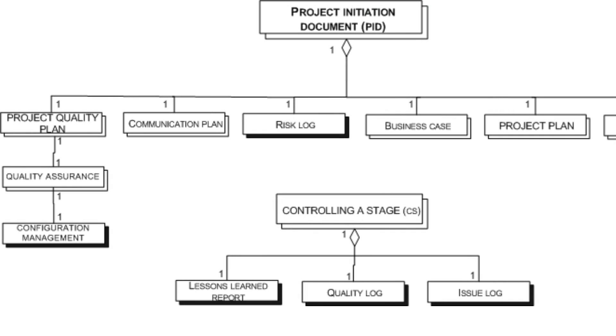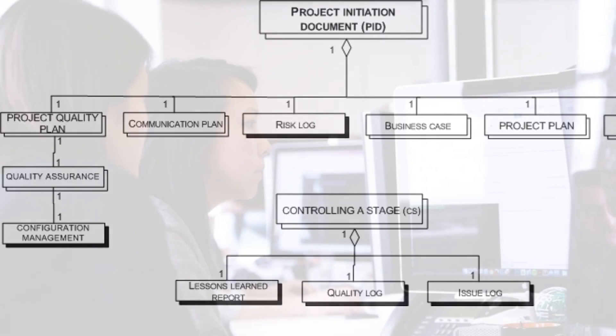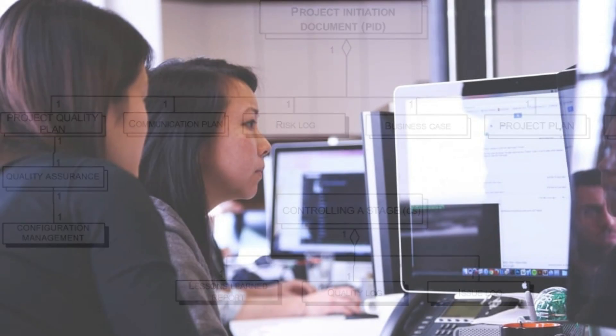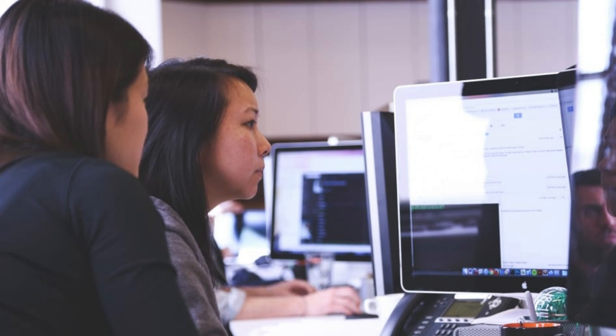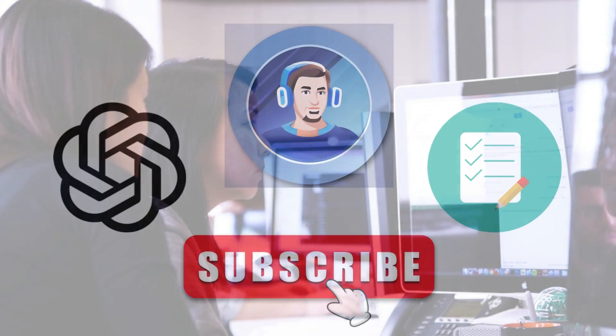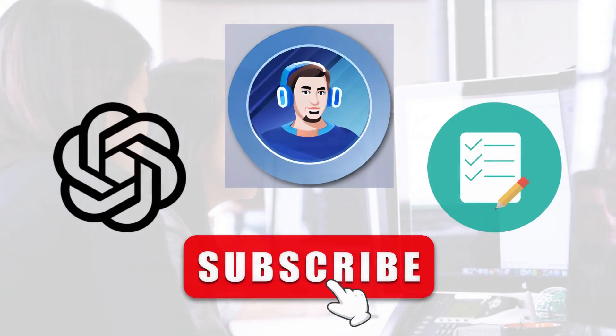Once you have your project plan in place, you can begin working on the project. ChatGPT can help you assign tasks and timelines to each team member, track progress, and adjust the plan as needed. With ChatGPT's help, you can create a solid project plan in no time. You can also use ChatGPT to schedule reminders, track deadlines, and communicate with your team members, making project management easier and more efficient than ever before.